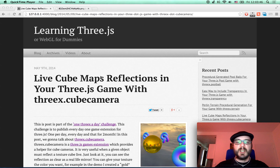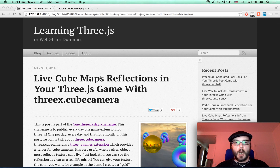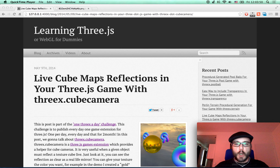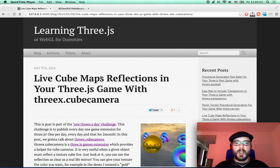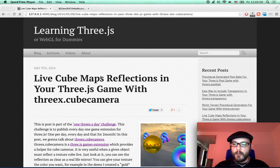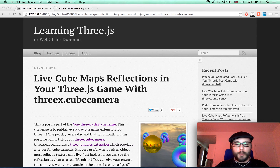Hey everybody, this is a screencast for learning 3GS blog. This post is about the one 3X a day challenge. In this challenge, I have to publish one 3GS game extension per day, every day, for two months.